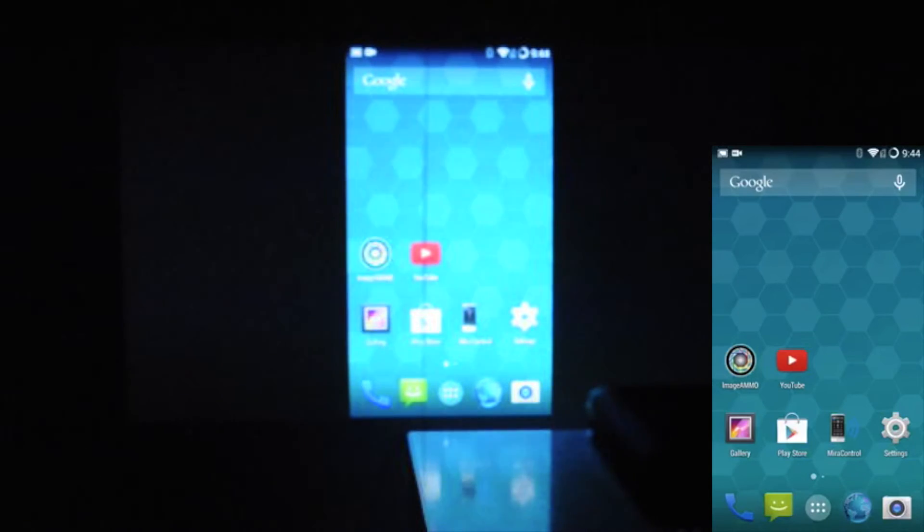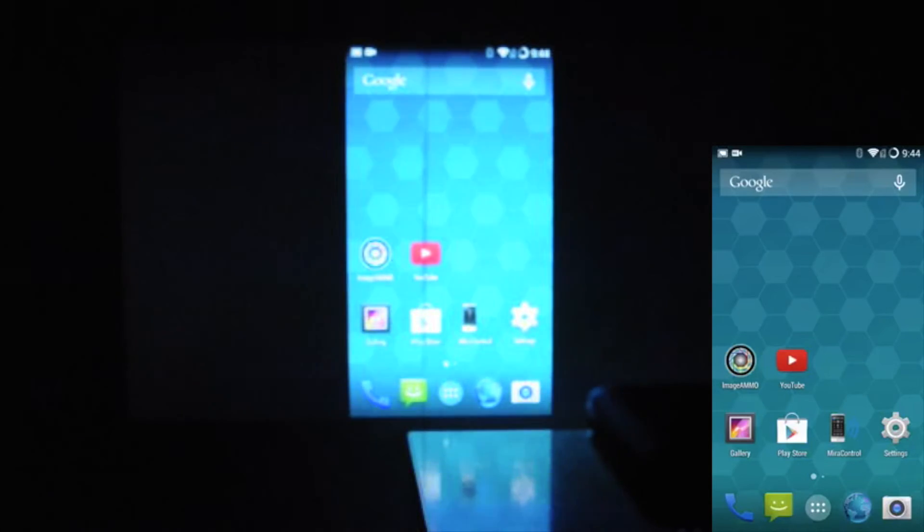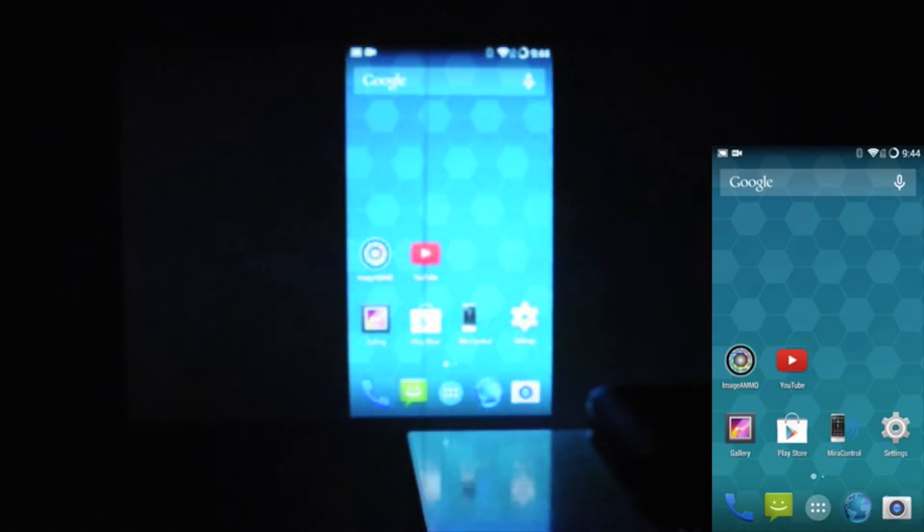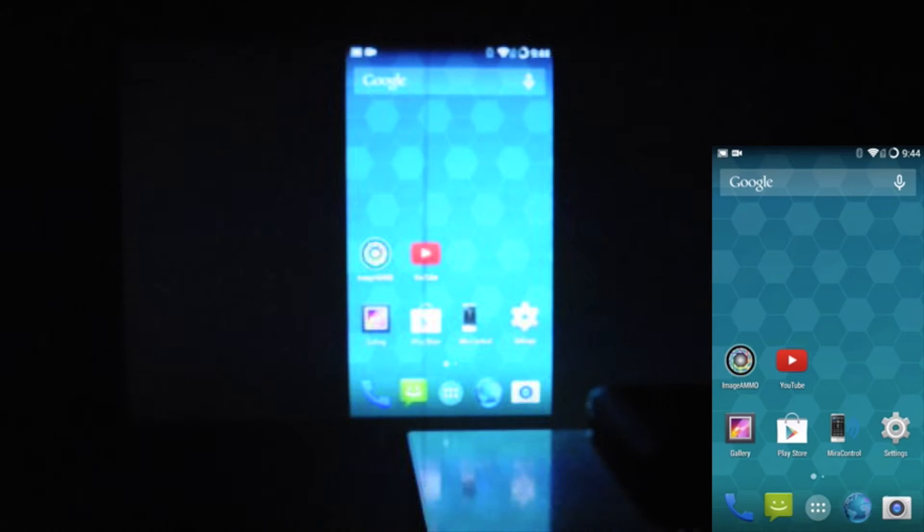A lot of people take photos on your Android device, videos. You can display it straight over to the Smart Pico. It's really cool.